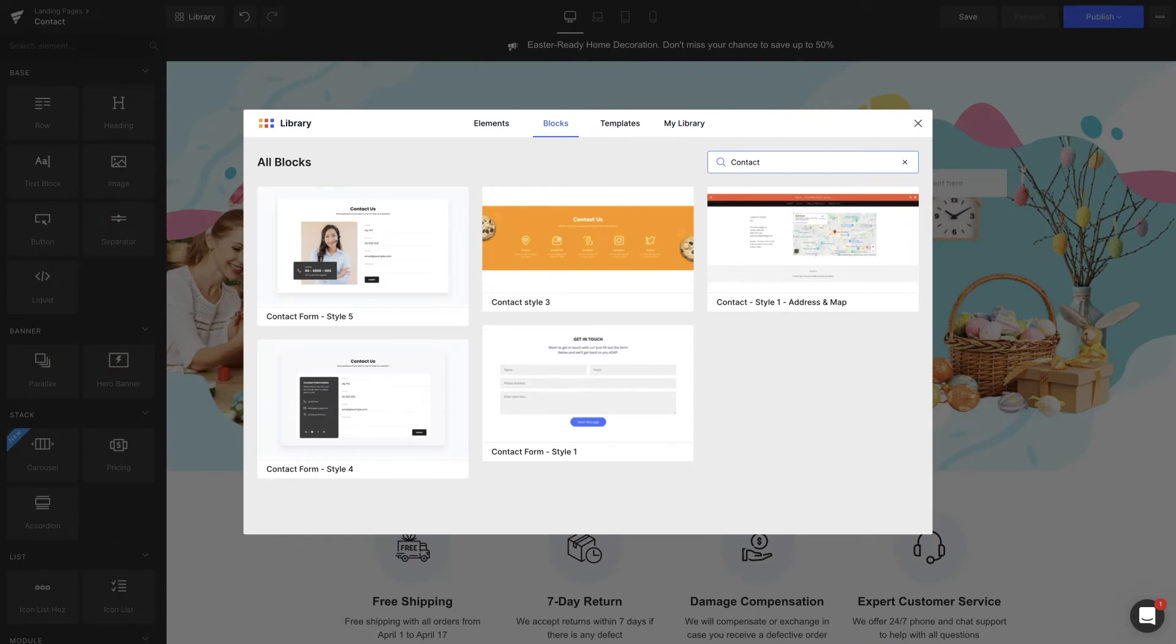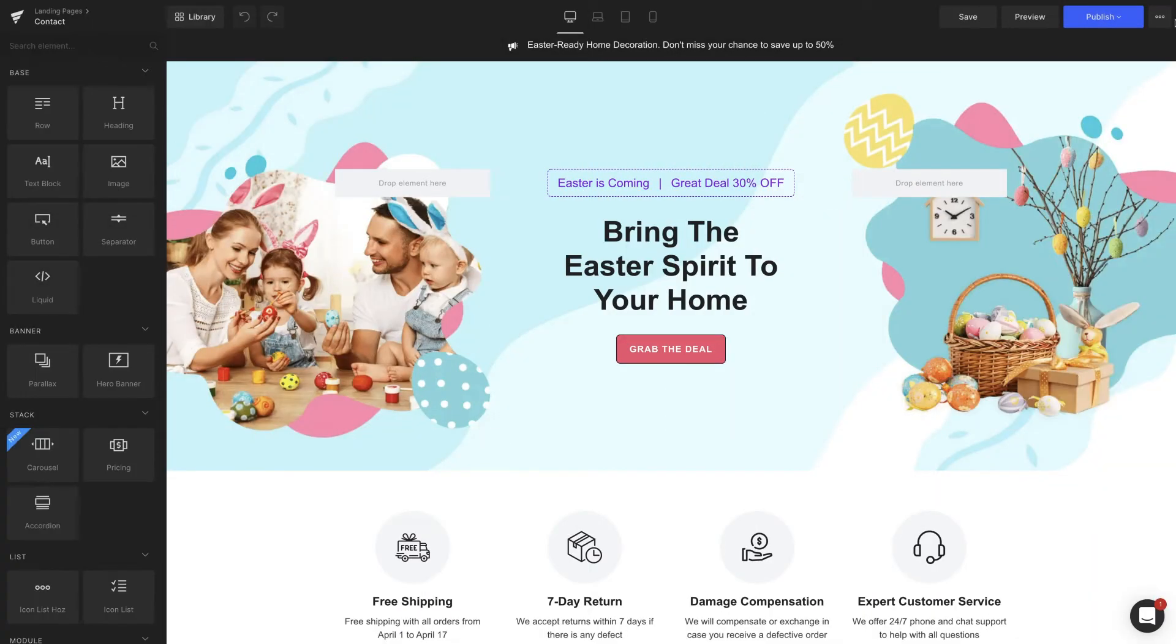In today's video, let's take advantage of the pre-designed section in GemPages library that will be a lifesaver, especially when you don't have much time. Let's get into it.